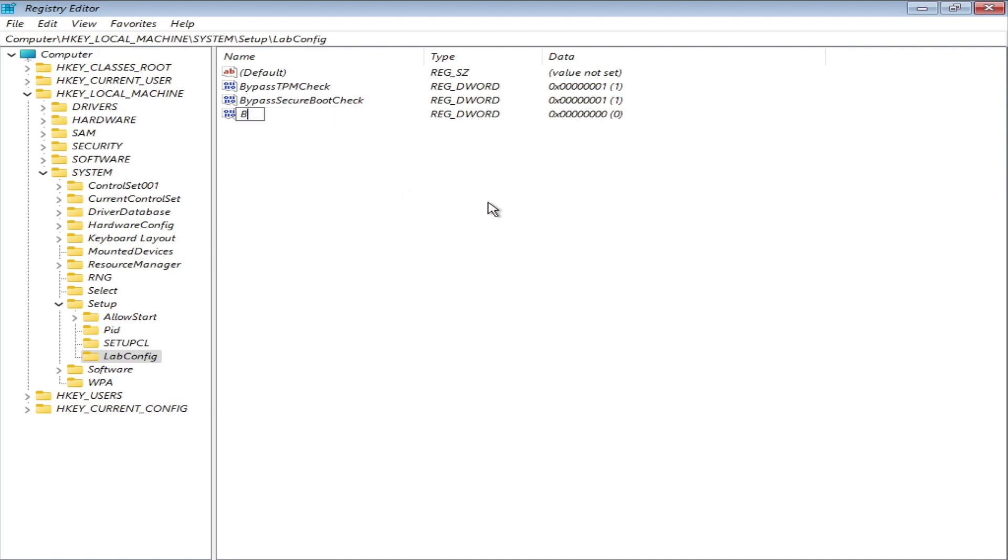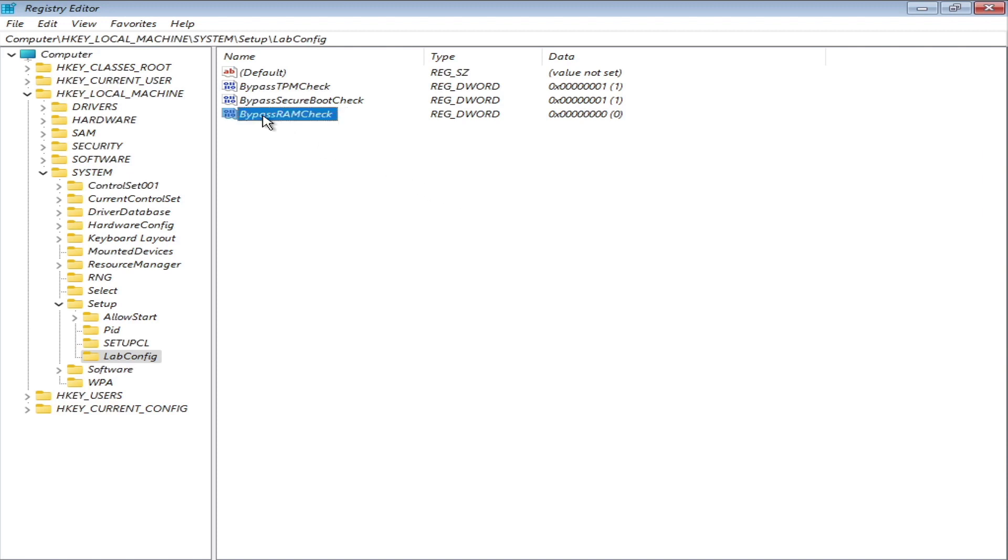Create another new value. Give it a name 'Bypass RAM check'. Set the value data to 1.